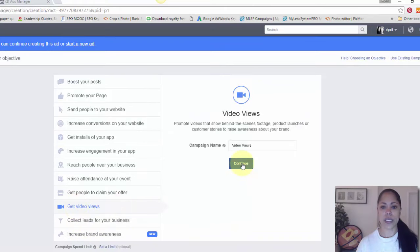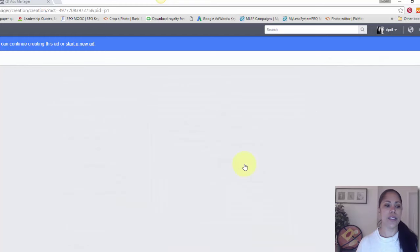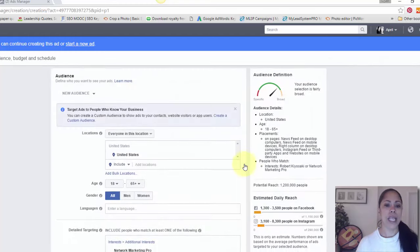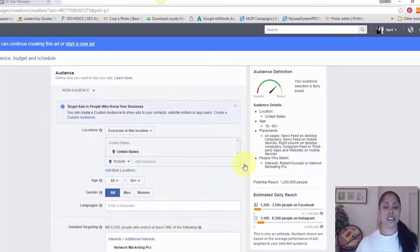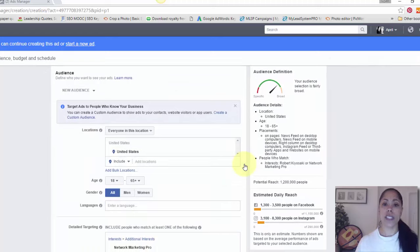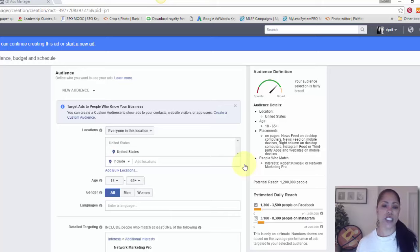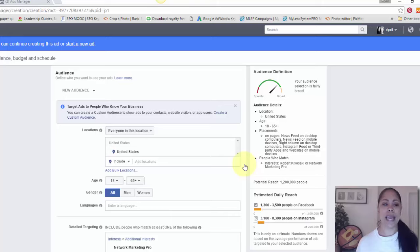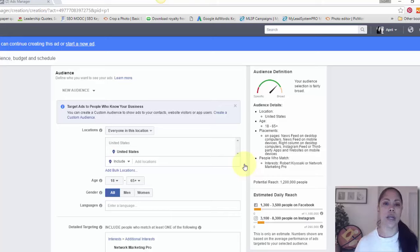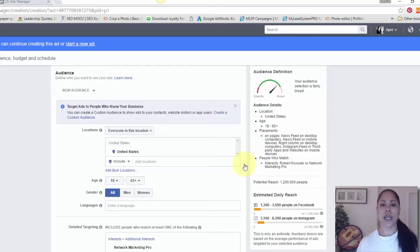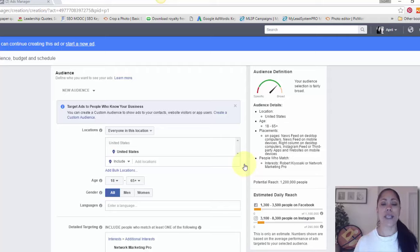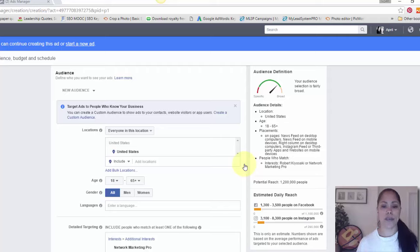When you go into this page, you're going to choose get video views and mine is already there. It'll take you here and you can name your campaign from here and then hit continue. Then what it's going to do is just like all the other ads, it's going to have you set up your ad. Who do you want to target? Do you want just men, just women, do you want both? With the age ranges, where does your target market hang out?